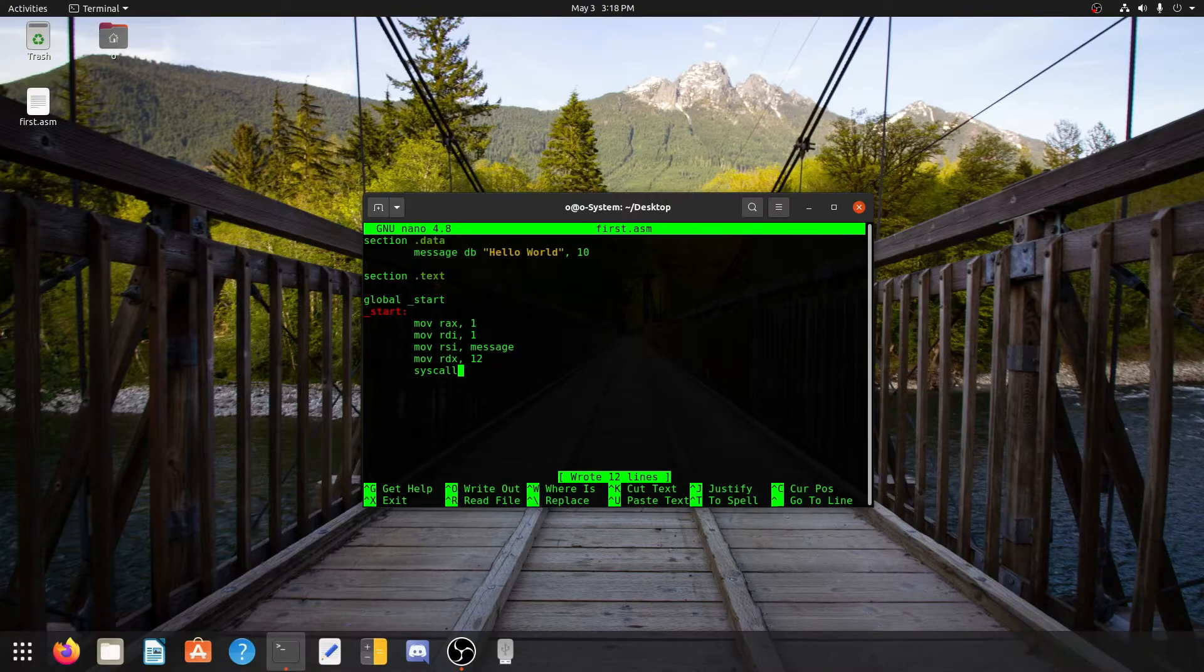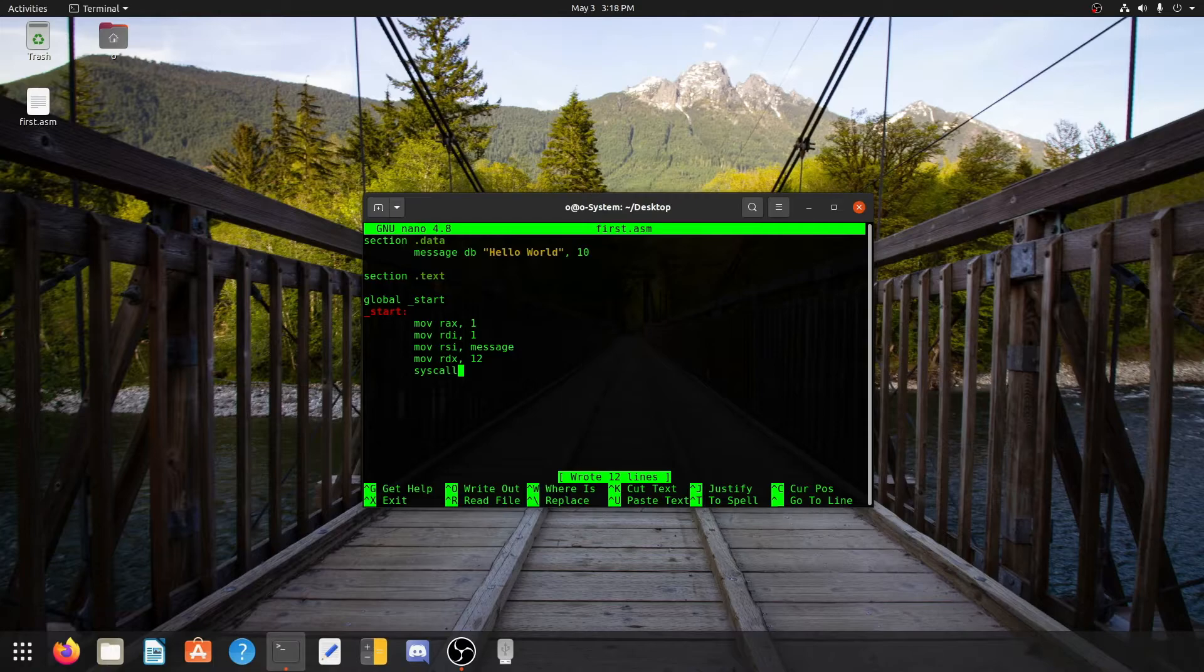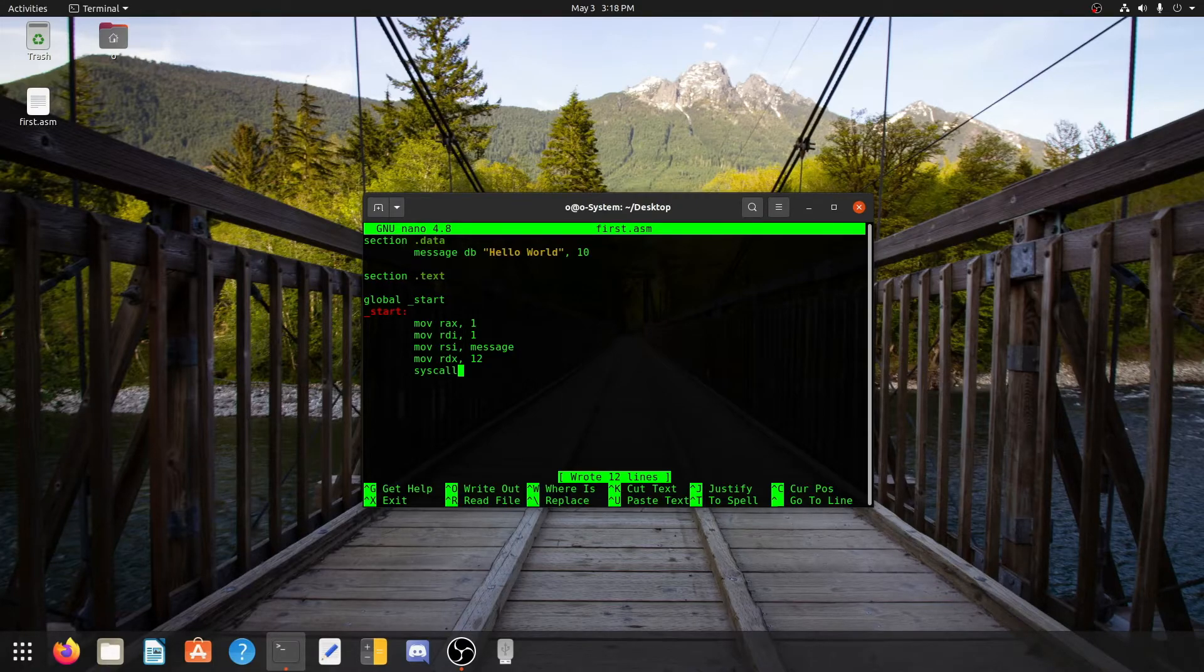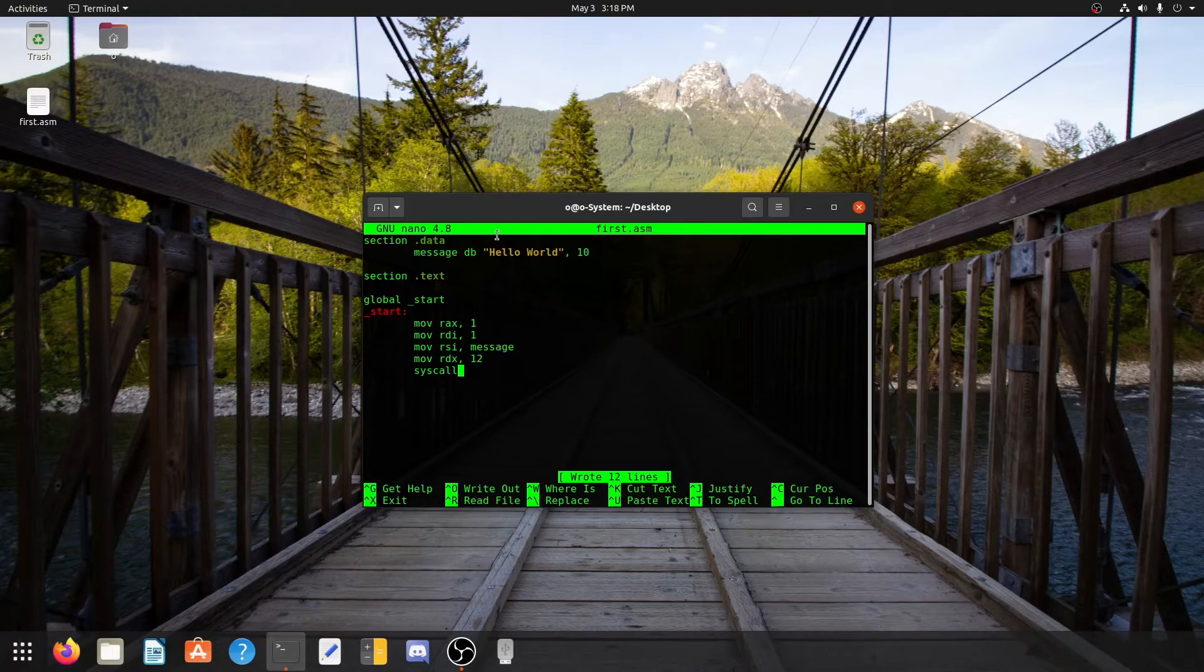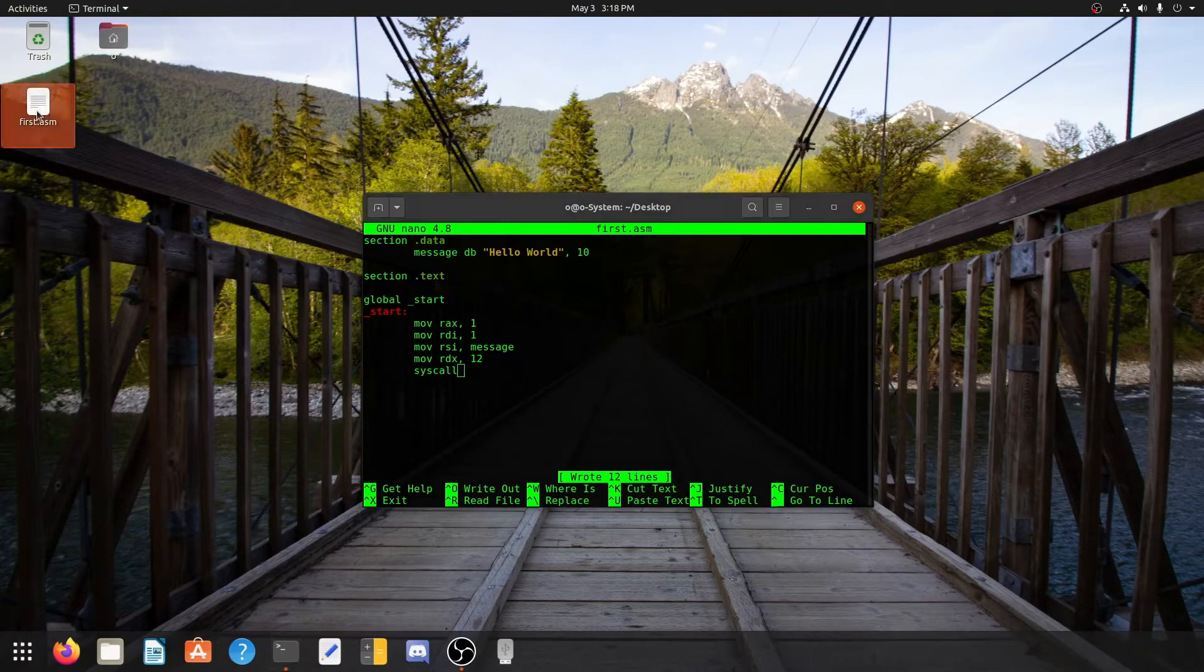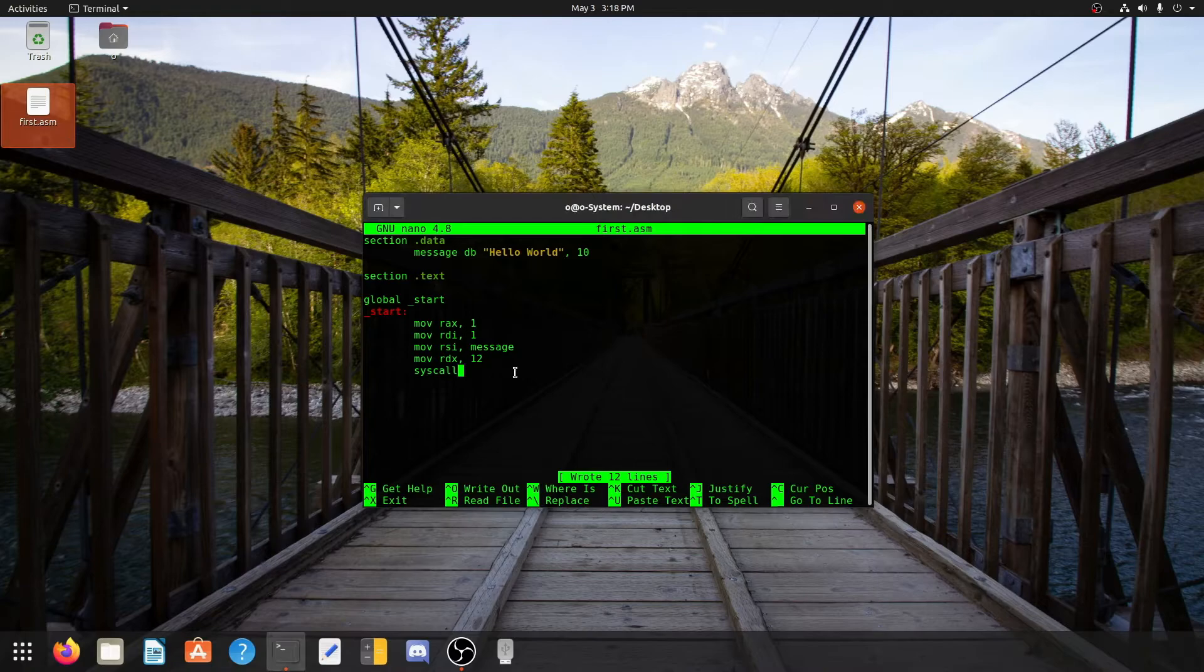I will link this code in the description so you can copy and paste it. Now as soon as I press Ctrl+S, we can see that our first.asm file is created on our desktop. Now what we need to do is exit this first.asm file.